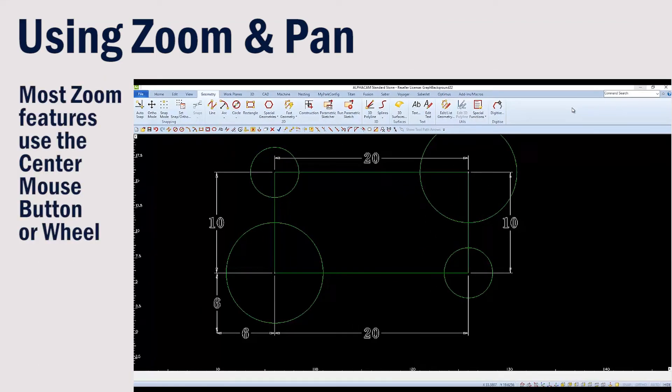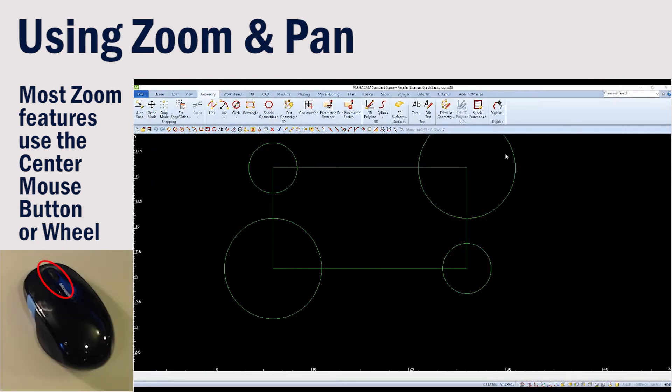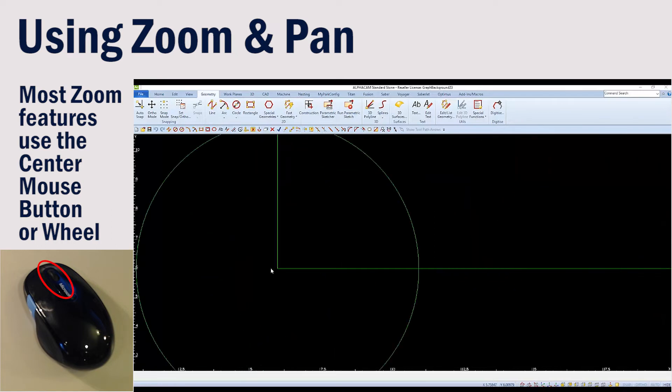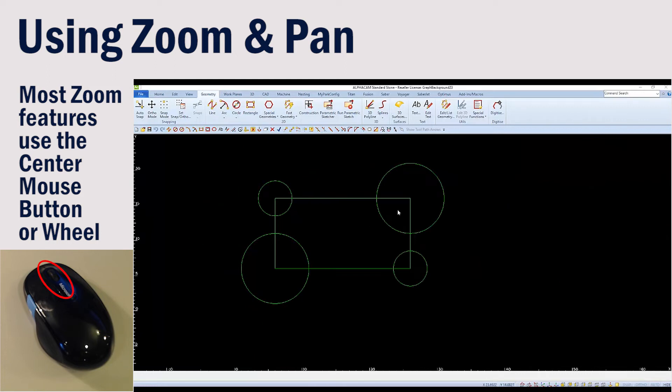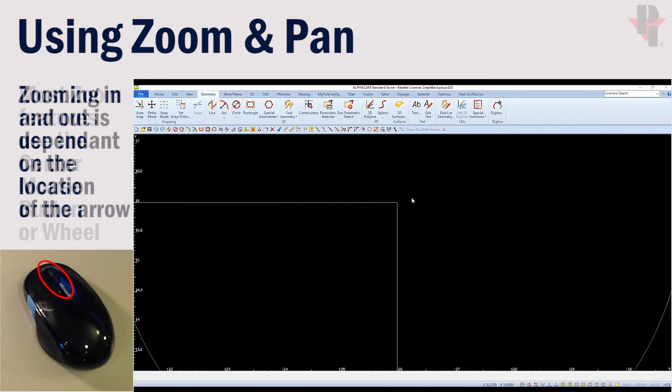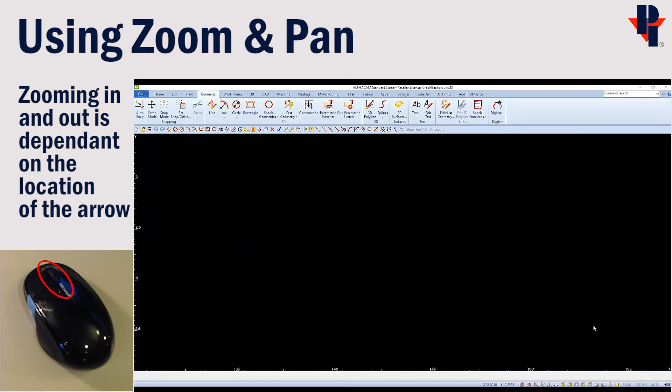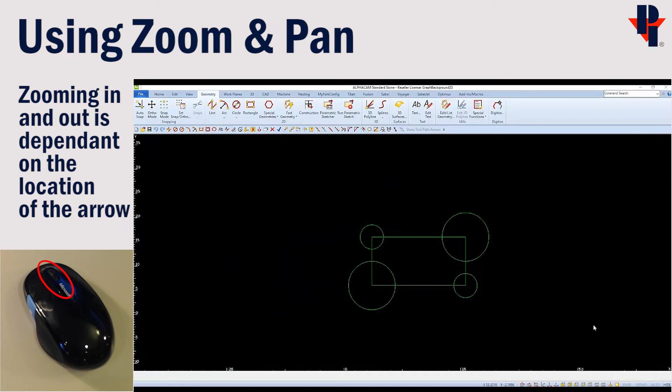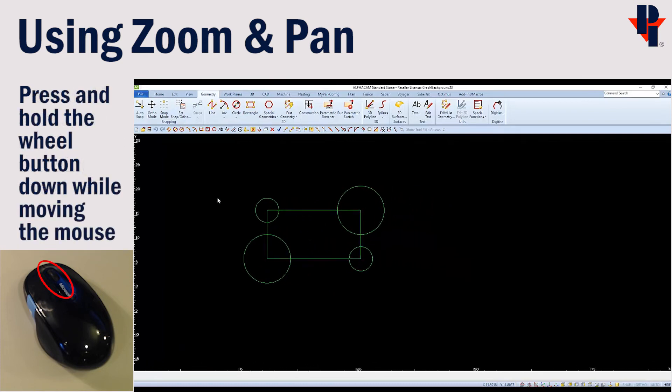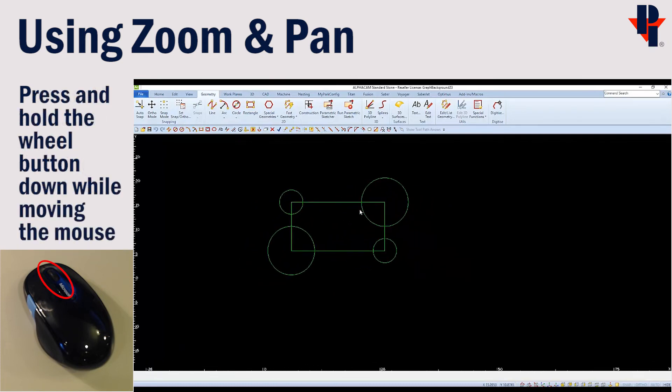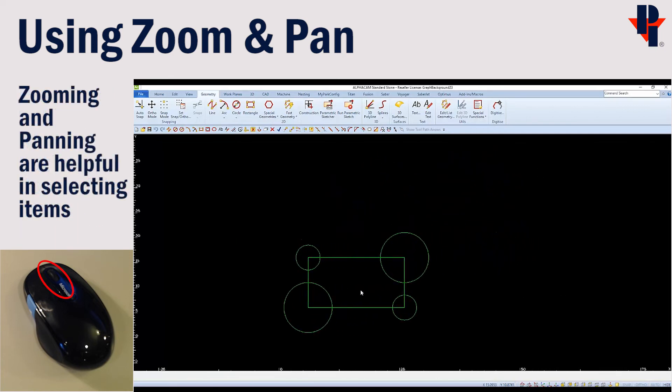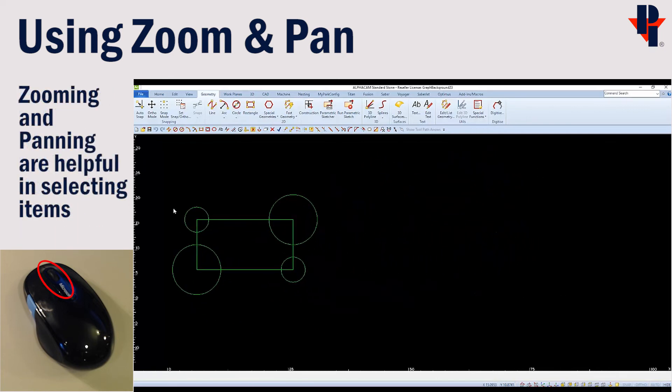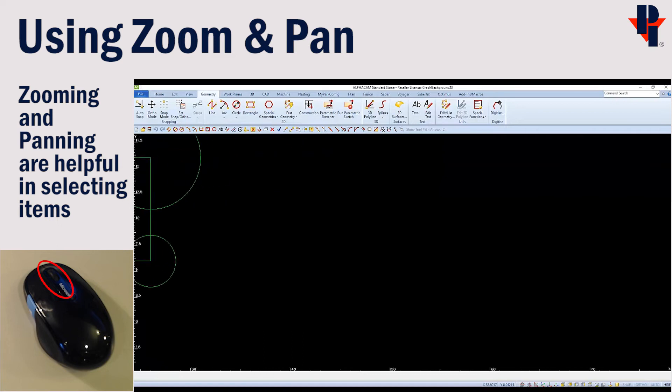Now that we have geometry on the screen, we can use some of the zoom and pan commands. First, place your arrow in the desired area to zoom in on. Zooming in and out is dependent on where the arrow is placed. We can also pan by pressing and holding the scroll wheel straight down. While we're holding it, we can move the mouse back and forth to move the geometry within our window. By pressing and holding our wheel down and or rolling it in and out, we can navigate through our drawing area.